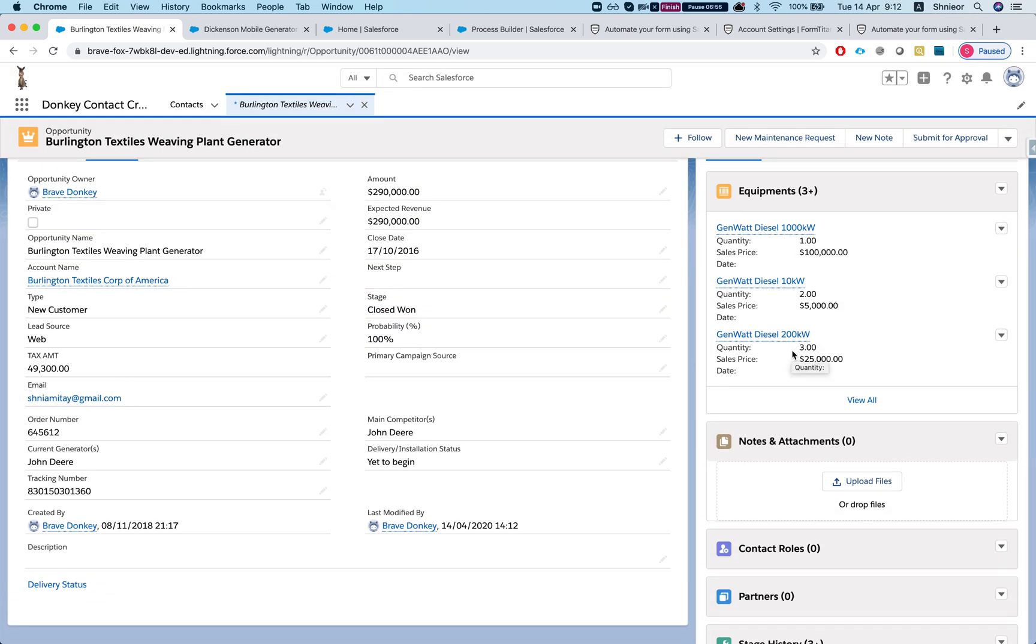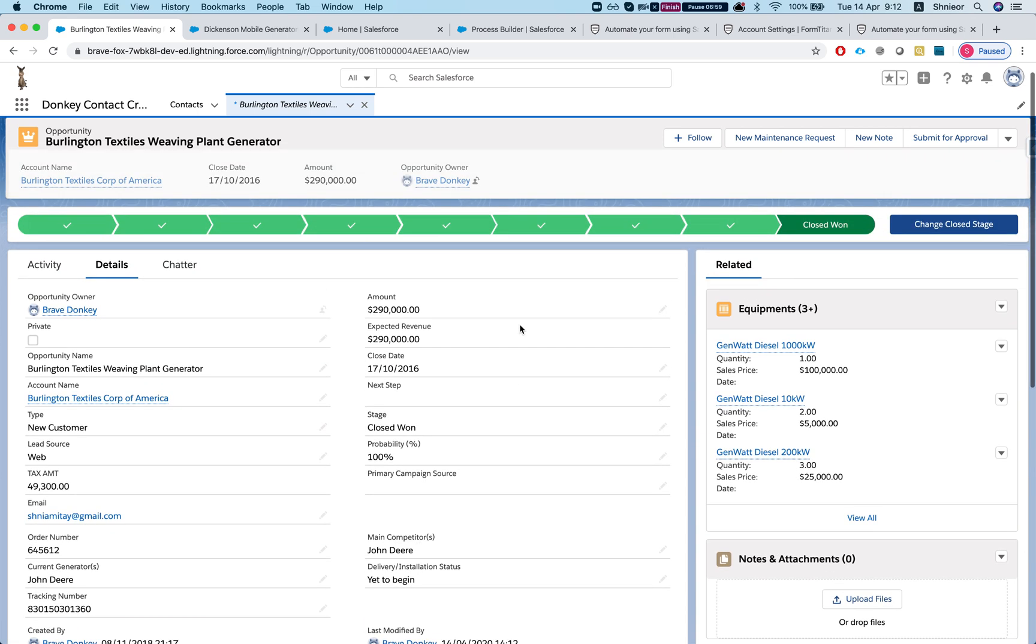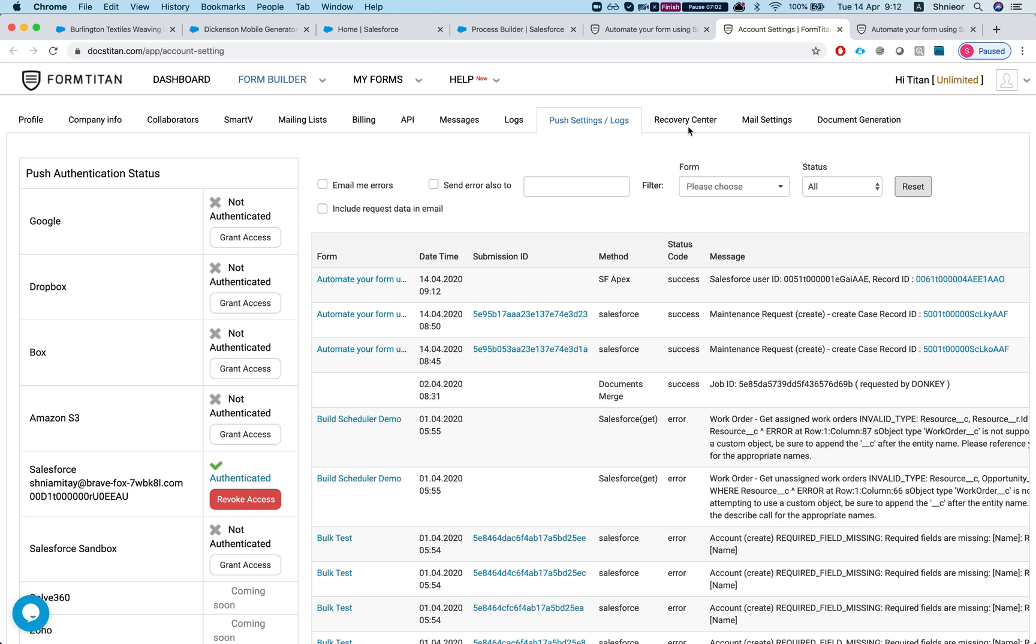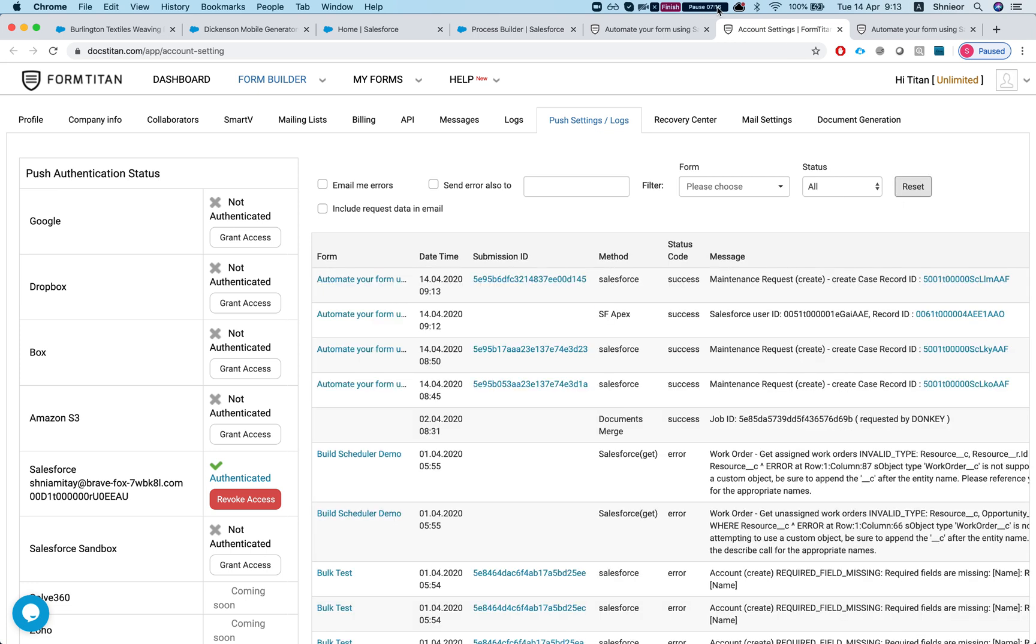This opportunity contains the 200kW. Now let's go to our integration logs and Form Titan, see how it did. So here we are, we can see that the Salesforce apex ran and we got the record ID of the opportunity that it went to. And now we're waiting for the submit to happen. We can see our submit ran and the maintenance request, our case, was created.